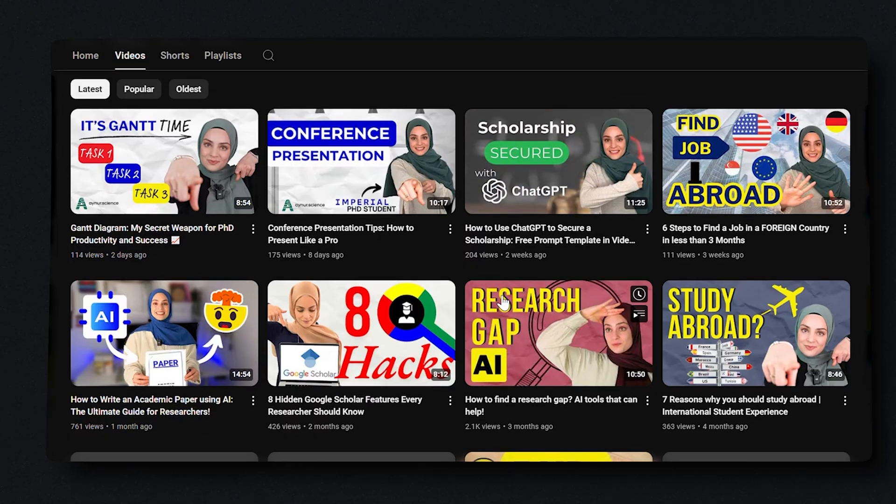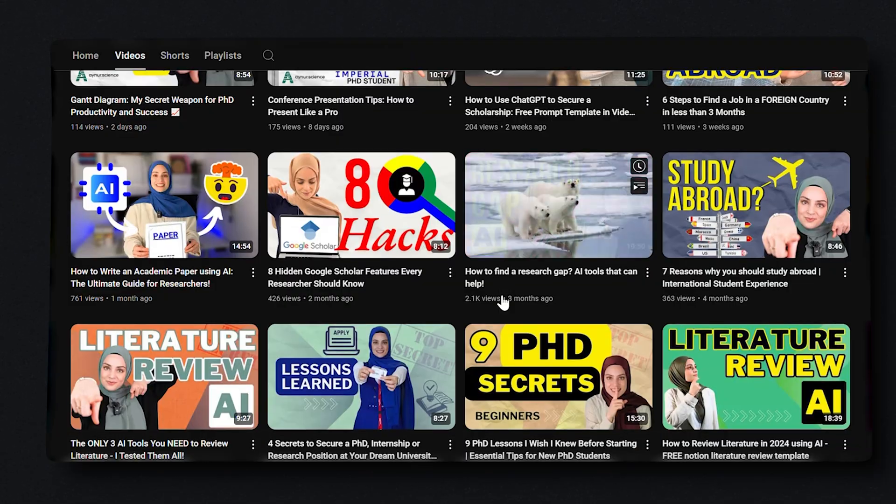Just a quick introduction of myself. If you haven't met me already, I'm Ainur. I'm a third-year PhD student in Chemical Engineering at Imperial College London, and I made it my mission to teach you every secret I know in academia, video by video, through all my social media channels. So without losing more time, let's dive right into the video and get ready for your AI literature review workflow.